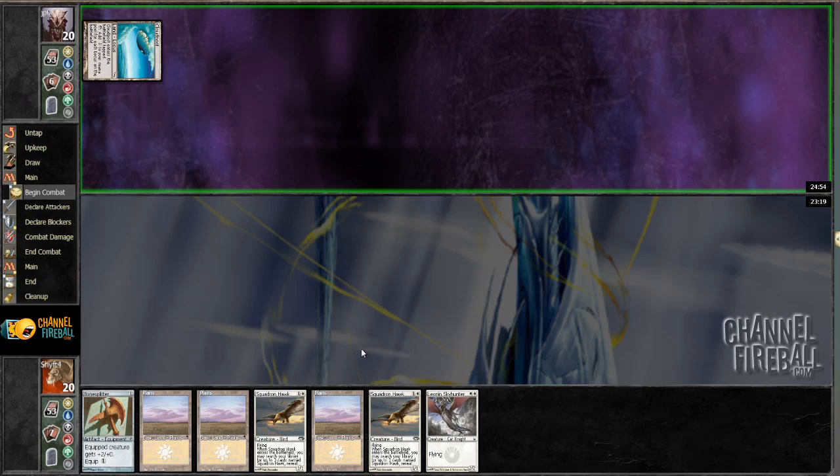Okay, so here we are with round 1. I'm on the draw, didn't win the die roll. But I will be trying to survive what looks like a Cloudpost matchup here.